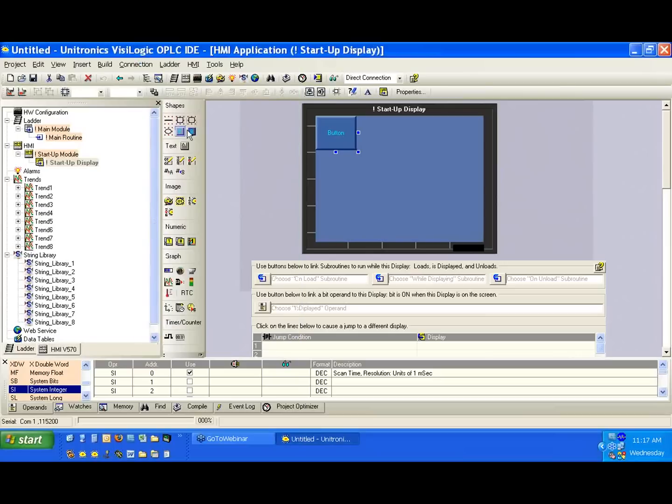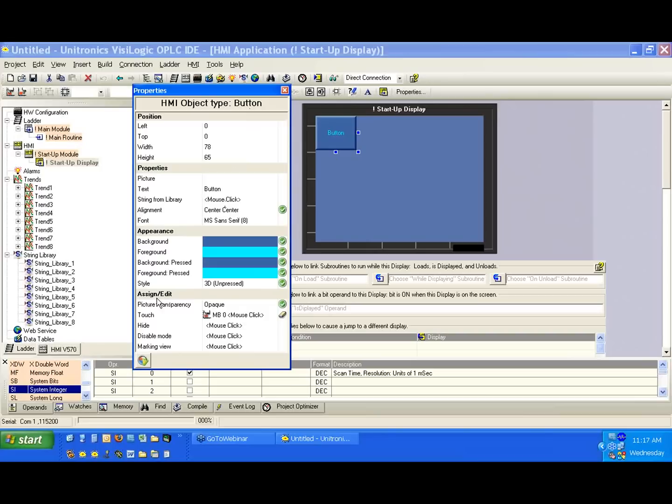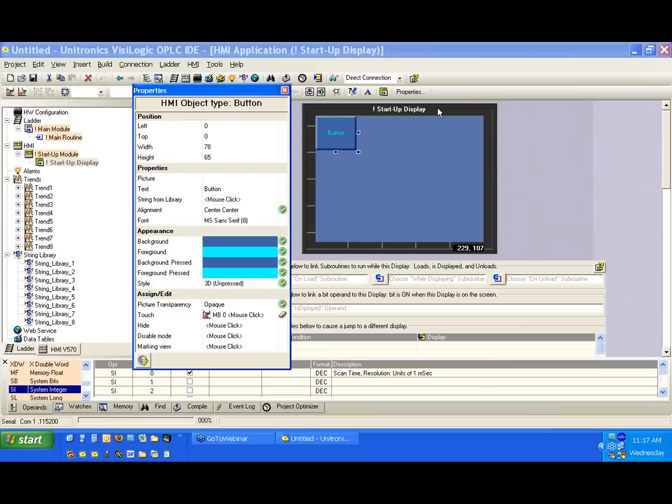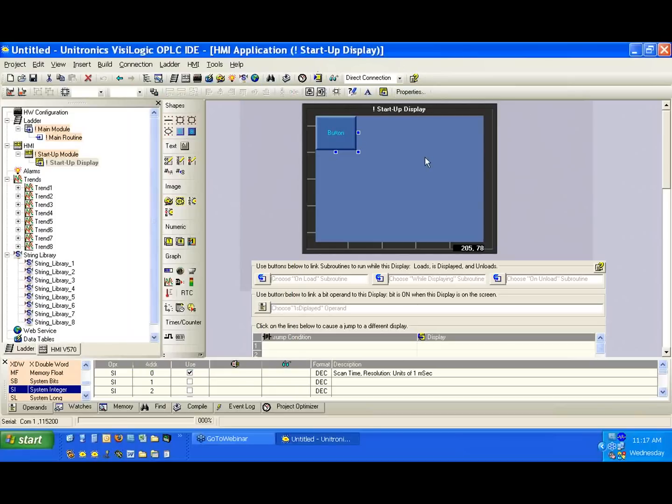So what we've done again is we've used the button variable, and we drew a button out on HMI, and we used the touch property, and we've assigned it a bit. So this means whenever we touch the button, this bit will go high, and we'll talk about that on the ladder side. So that's our input. We can think of it as simulating an actual button if we had it connected to a digital input. But it's very nice that we have a touchscreen that we can easily simulate an actual button. So we're going to close this.